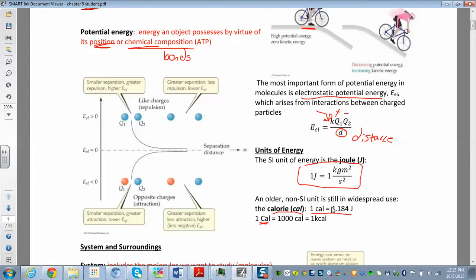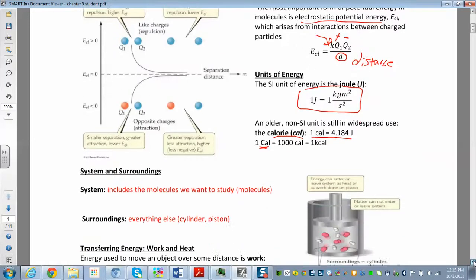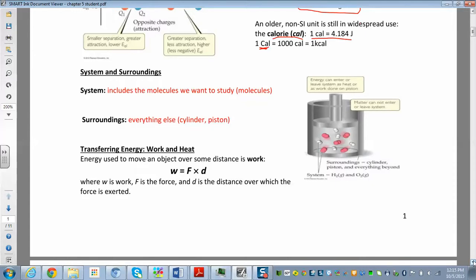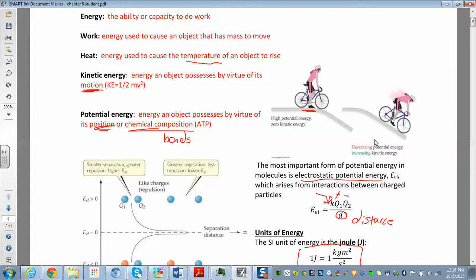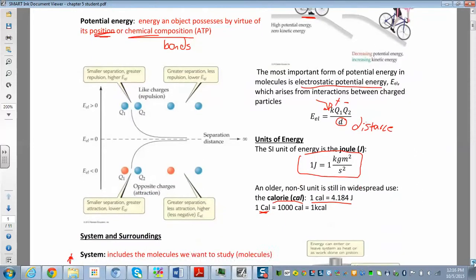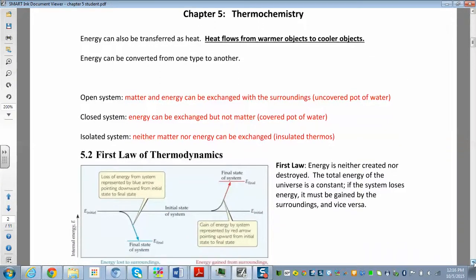Now let's look at the system and the surroundings. The system is whatever you're studying or interested in — in the cylinder-and-piston example, the molecules are the system and the piston and cylinder are the surroundings. The system plus the surroundings together is called the universe. Energy in the form of heat or work can be transferred from the system to the surroundings or from the surroundings to the system.